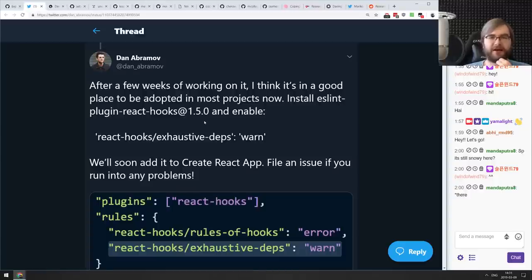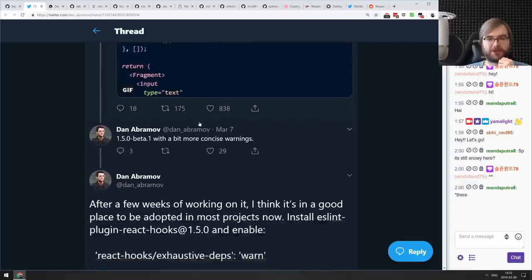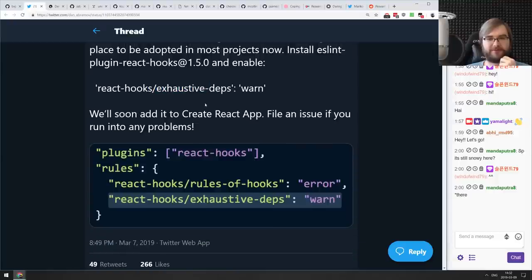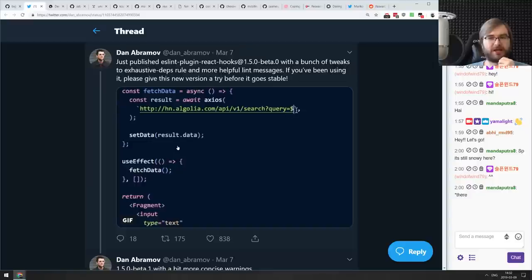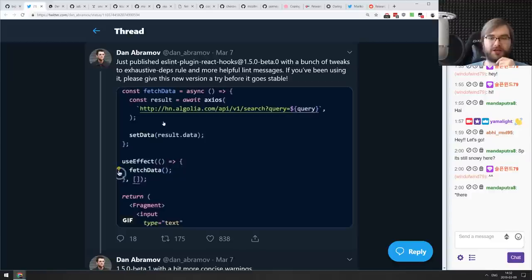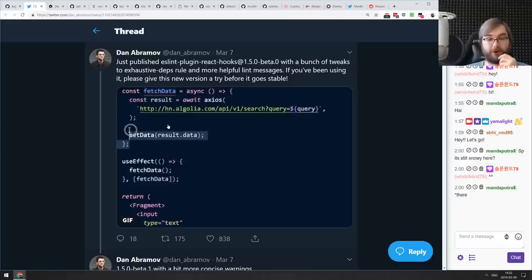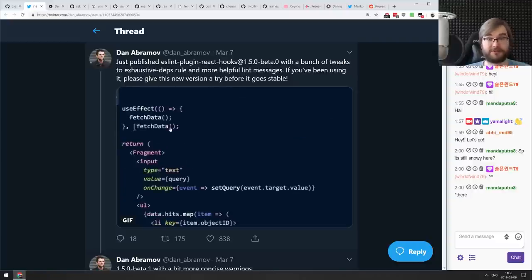Finally, the ESLint plugin for React hooks added an 'exhaustive-deps' feature that literally tells you when you're using hooks wrong, plus an auto-fix rule that fixes your code for you. If you're using hooks, you should definitely be using this plugin.